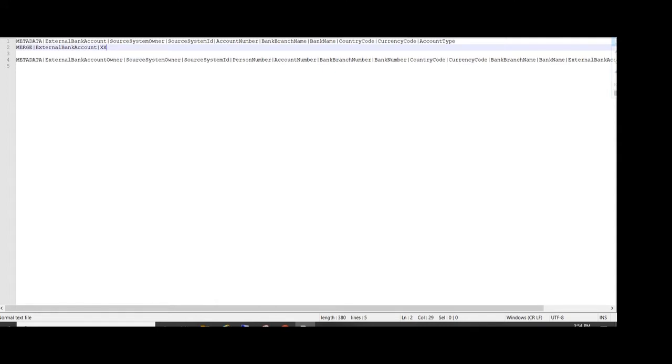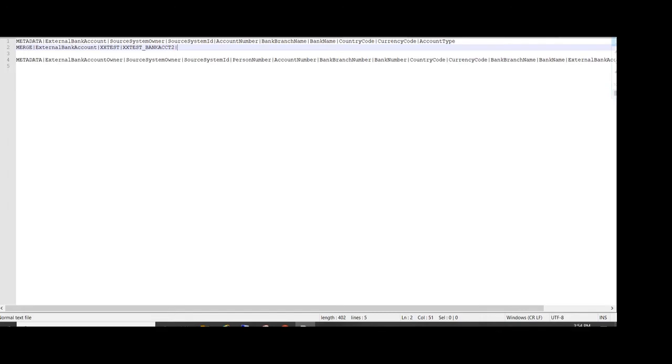We are entering the source keys over here. All these sample templates, I will provide the link of this sample template in the description of the video, so you will get the sample template and you can develop according to these.